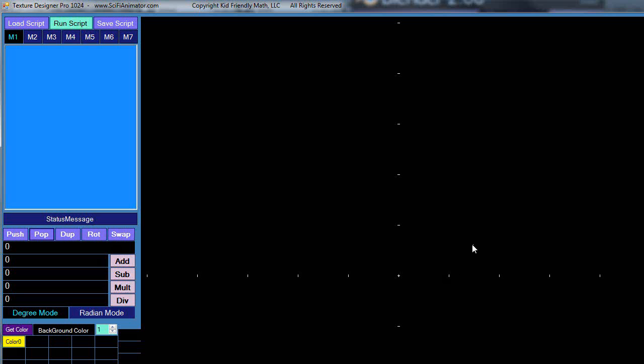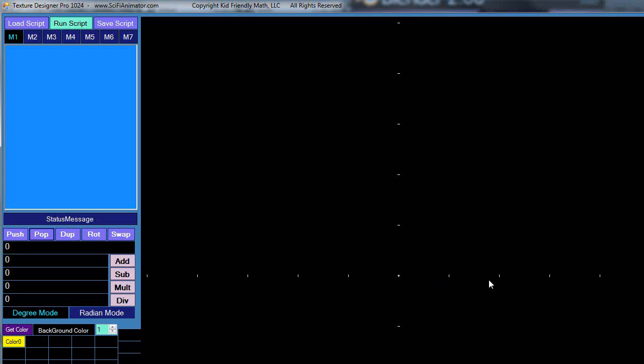So you're going to see vectors represented with letters like i, j, and k. Like you might see a vector and the vector is equal to 3i plus 2j, and you're going to go what is that all about? So really what it is, the i and the j and the k component of a vector are basically like saying the x, the y, and the z direction of the vector.